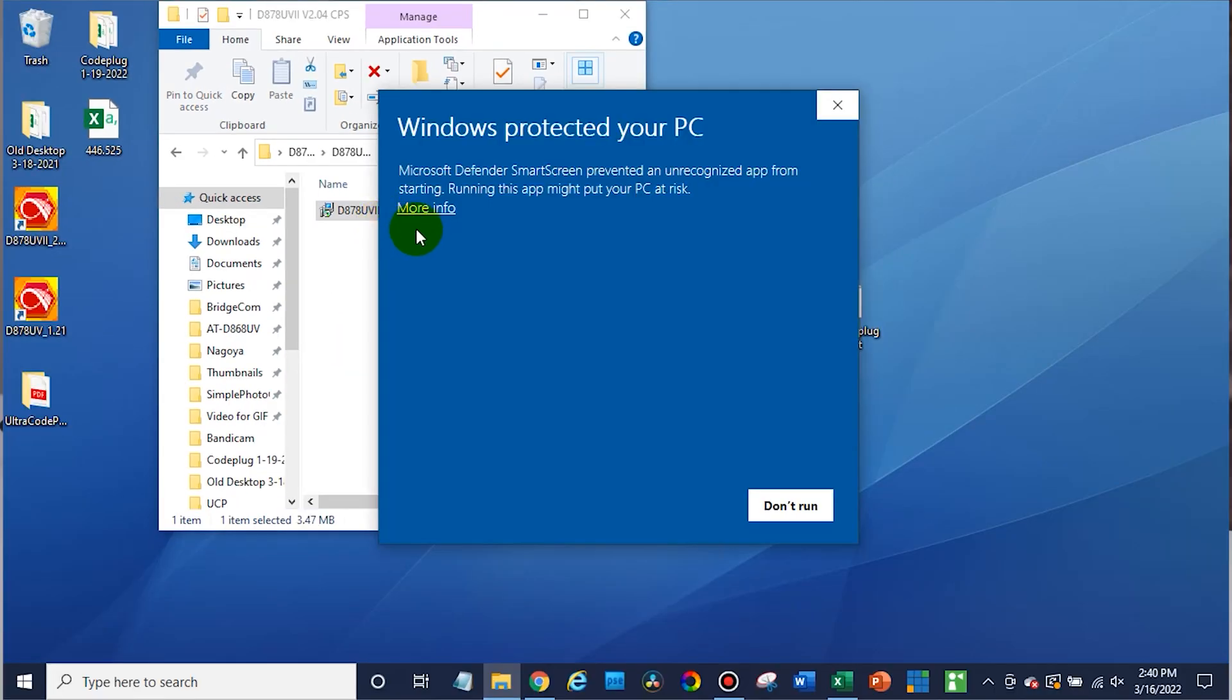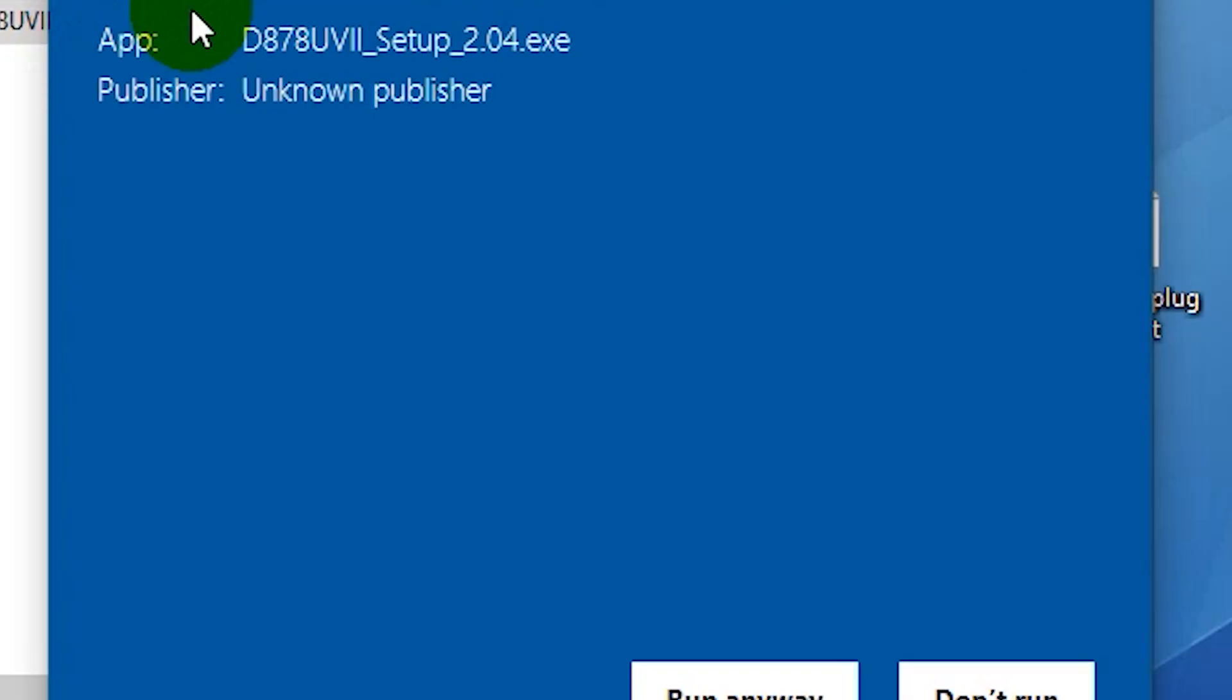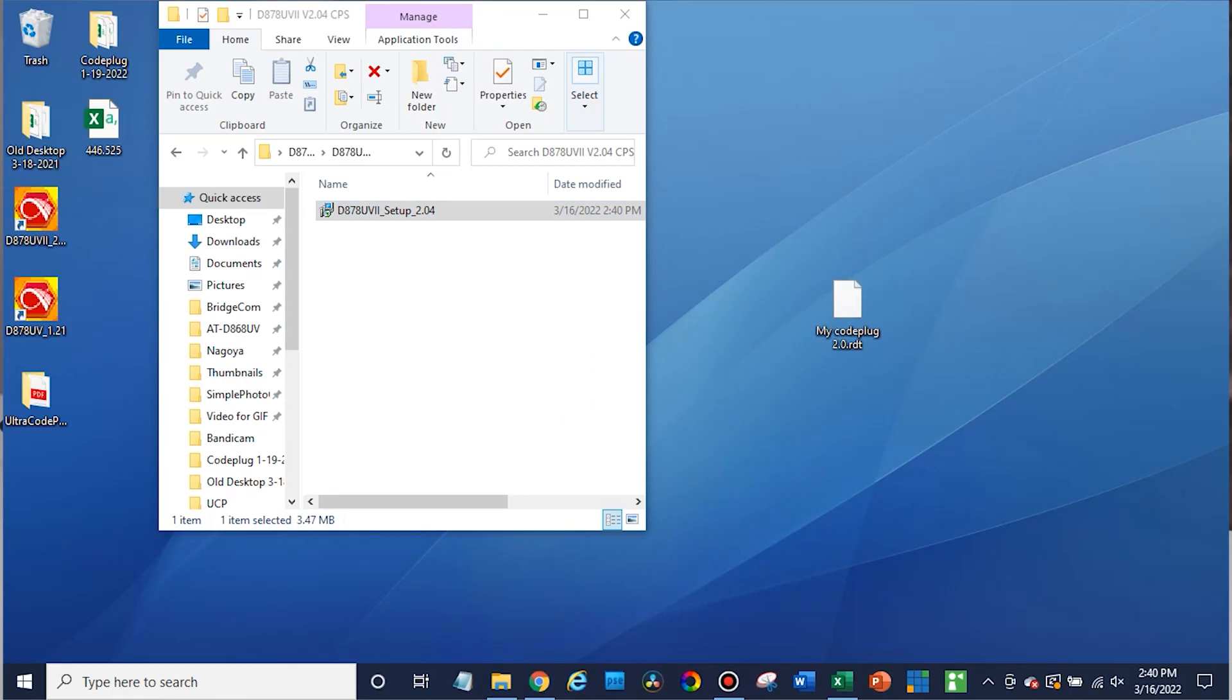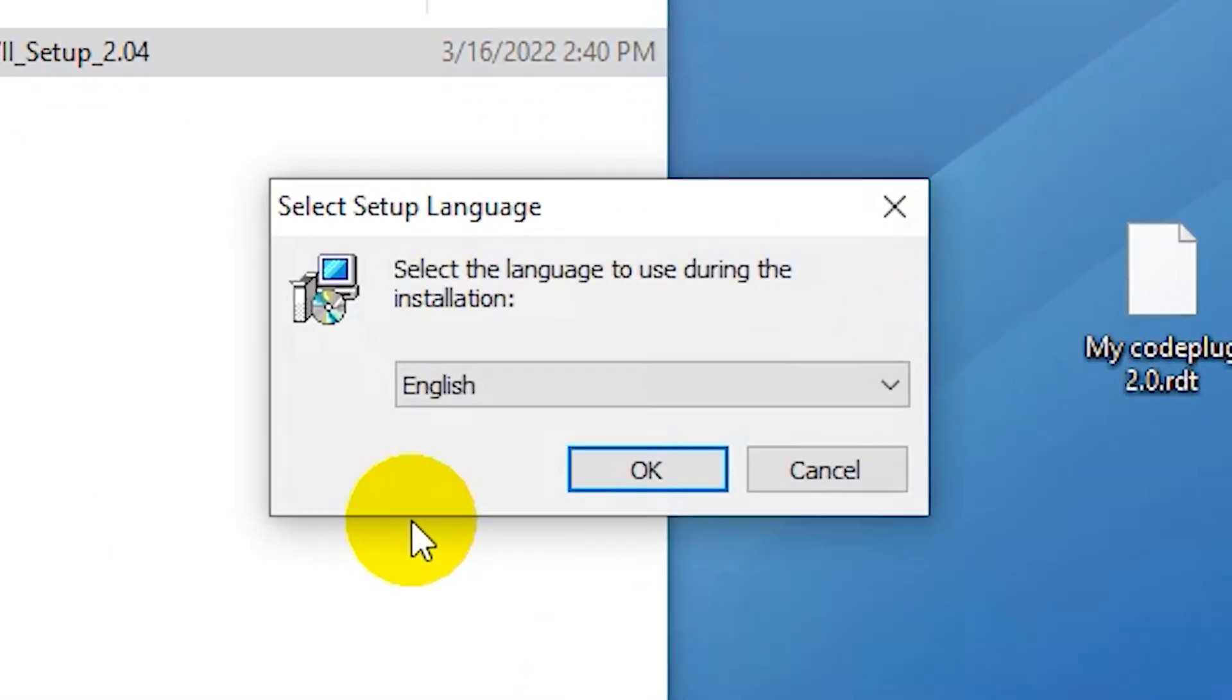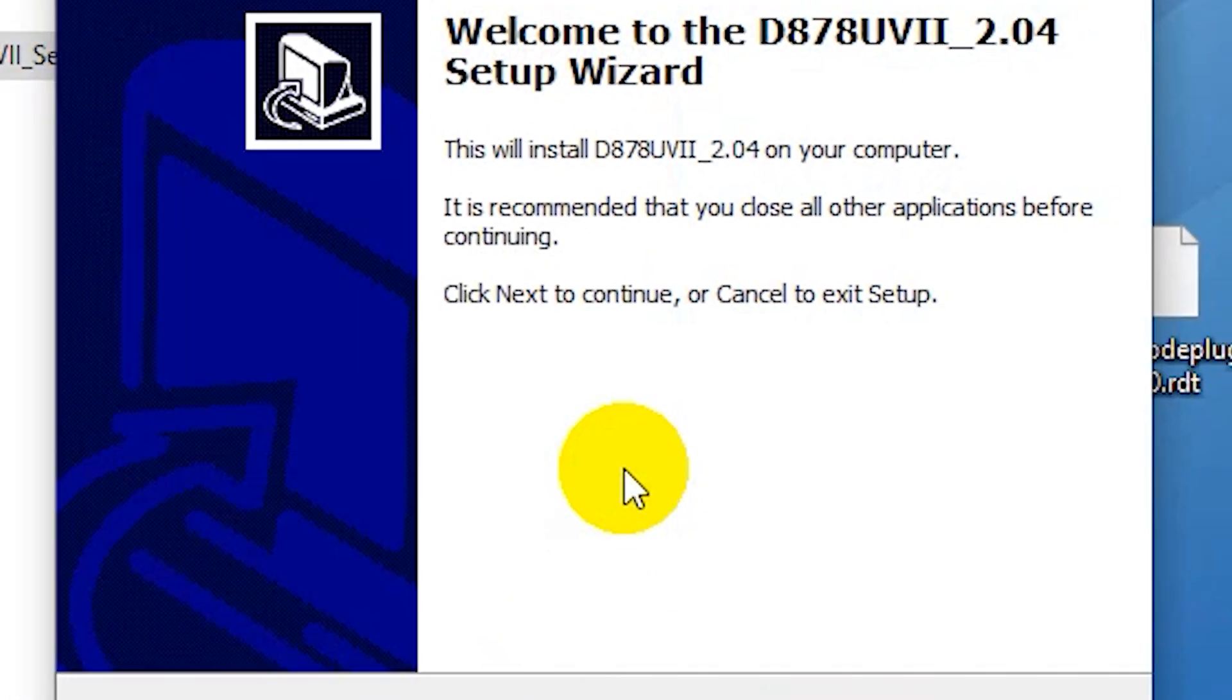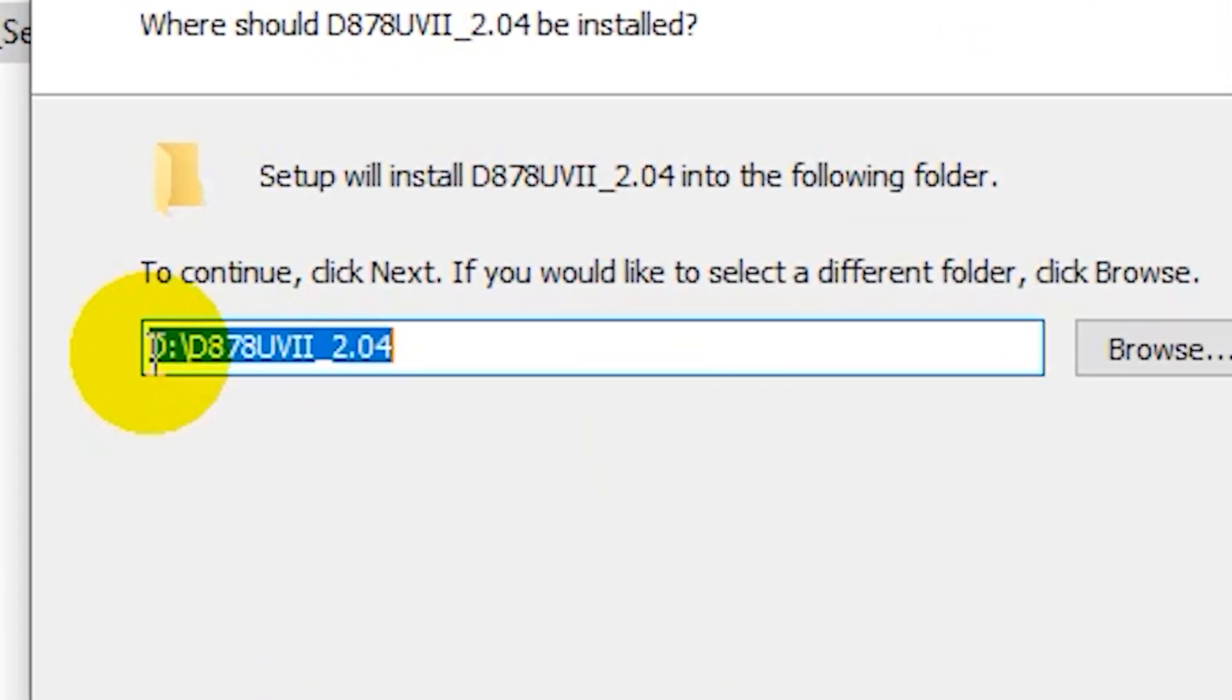Now you'll want to click this more info button and then run anyway. Then just go ahead and hit yes and select your language and click next. This is important right here. It's going to try to install it on a D drive.